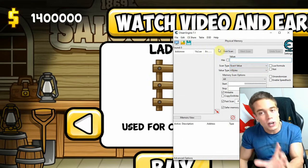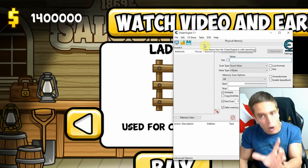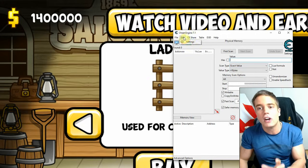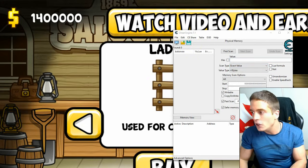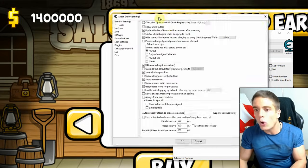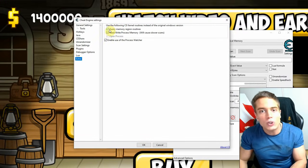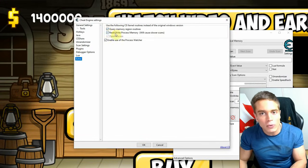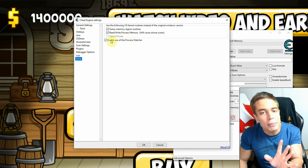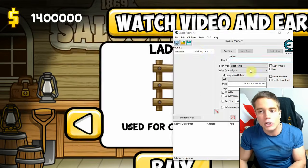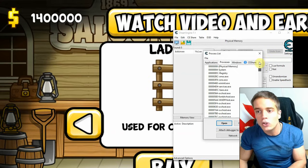To make this possible — because by default it's no longer enabled — go to Settings, then Extras (the last menu item), and enable all of these options: Query, Read, Write Process Memory, and Process Watcher. Check all of them, and that will allow Cheat Engine to connect to your physical memory and scan the whole RAM.